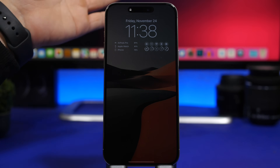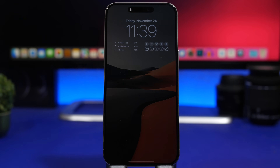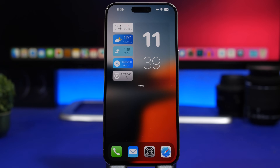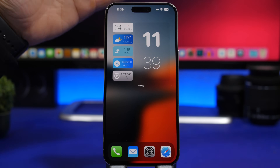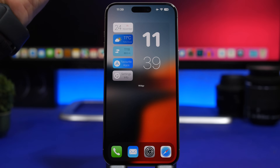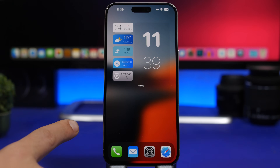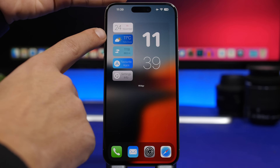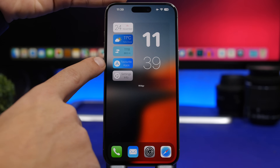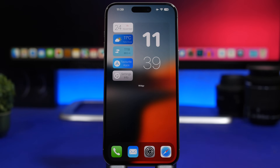Now let's move on to the home screen. Take a look at how simple and clean this setup looks. All we have here is a widget from the app called Widget. It looks simple but it's actually very functional. On the left side of the widget we have calendar, weather, steps, favorite apps, and settings info.